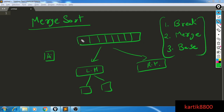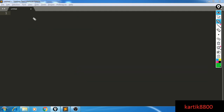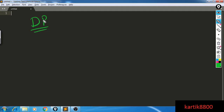That was the merge sort algorithm: break, merge, and base case. Now let's move to what dynamic programming is and the intuition behind it. Dynamic programming uses a similar idea to divide and conquer, but optimizes it — the idea of divide and conquer can be optimized using the dynamic programming idea.